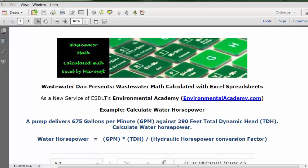Today's problem reads: a pump delivers 675 gallons per minute (GPM) against 290 feet total dynamic head (TDH). Calculate water horsepower.